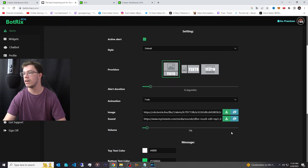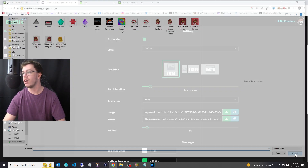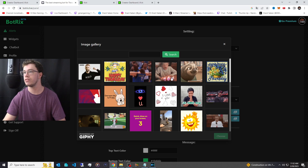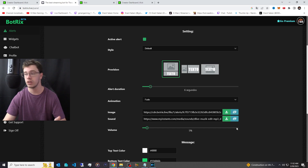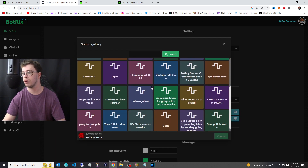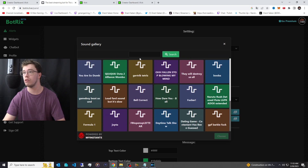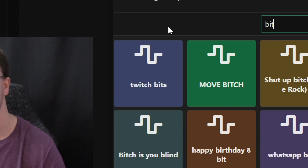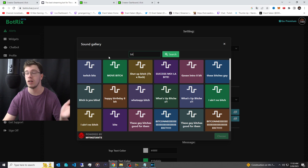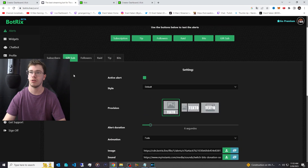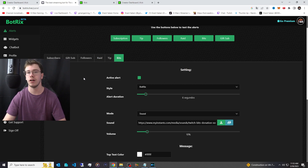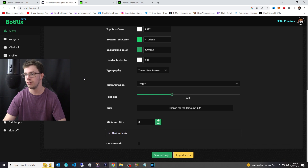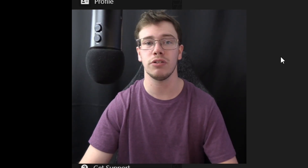You can see your alerts are working — clicking the raid button shows the alert fires. You can customize everything: upload your own images, add GIFs by searching the library, and customize sound effects. The sound library is really cool — you can use classic bit effects and more. You can get as customized as you like with all the settings.